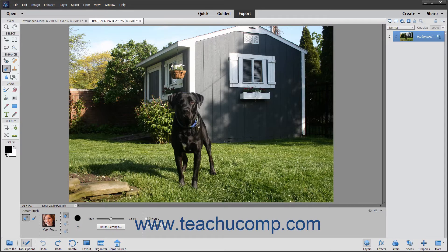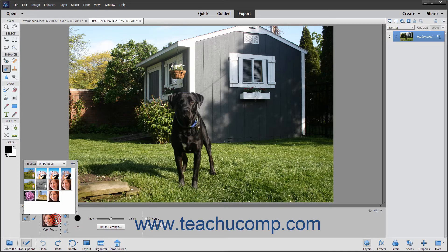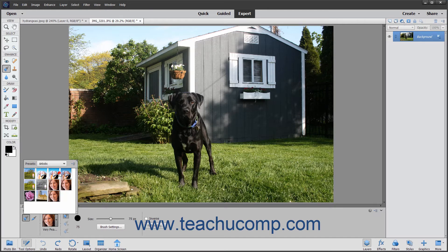These smart brush tools let you apply a wide range of effects selectively by brushing across your image. There are 50 preset effects from which to choose for adjusting color and tone, creating effects, and touching up details.